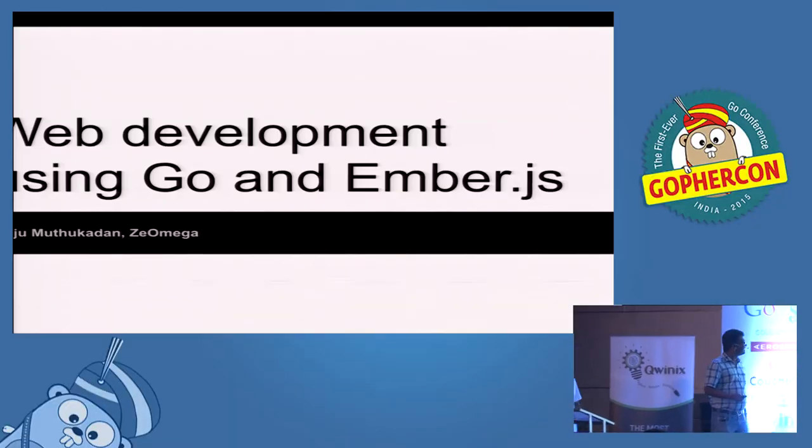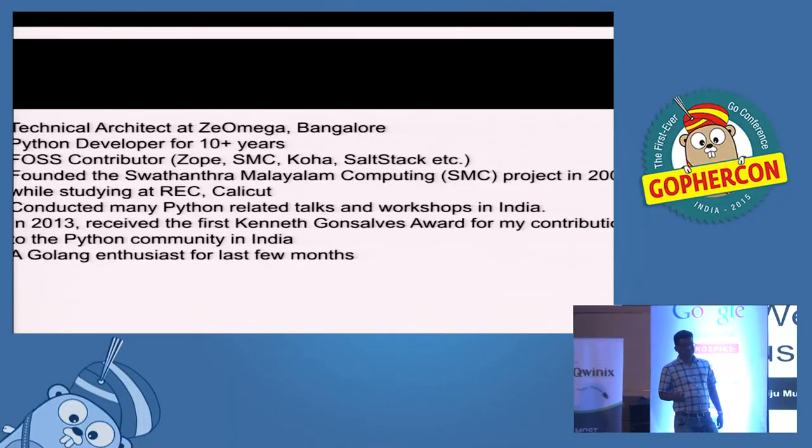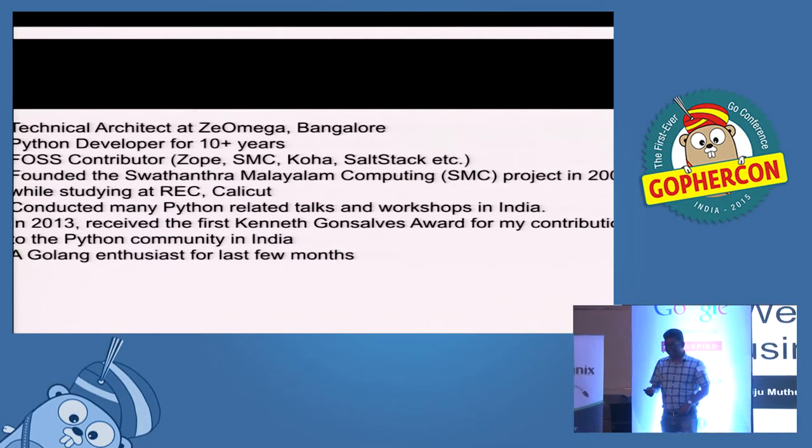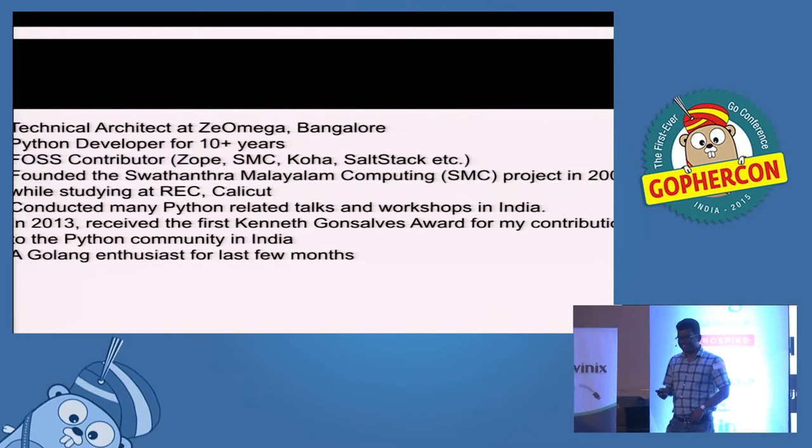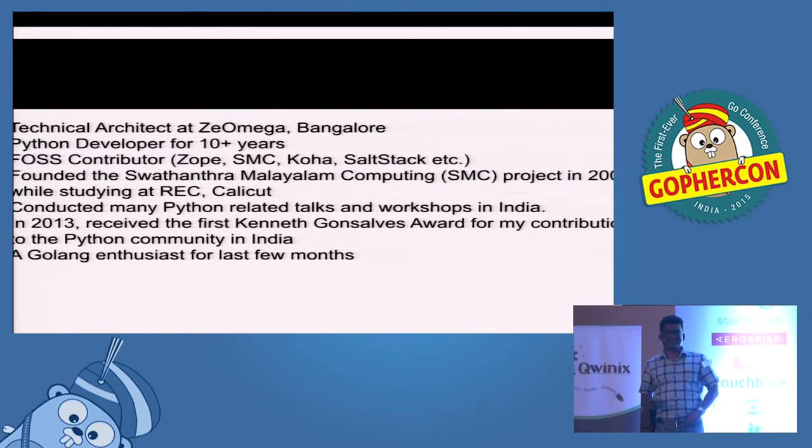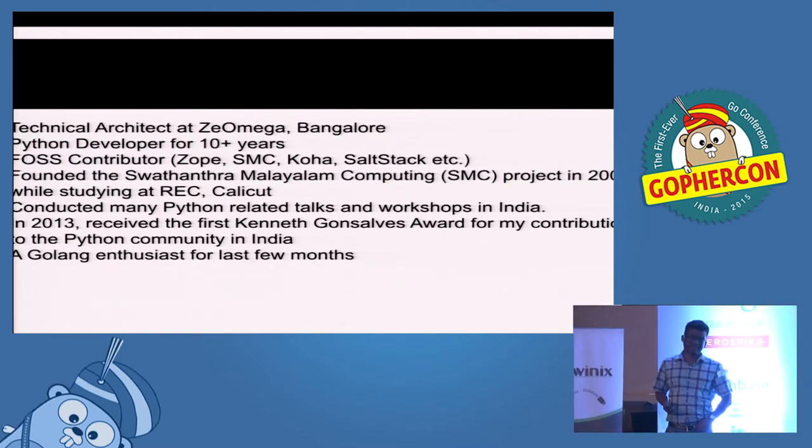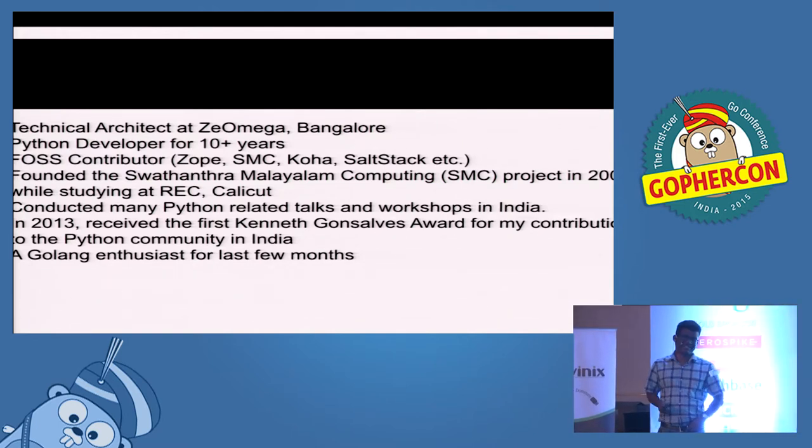Thanks for the introduction. My name is Baiju. This talk is all about web development using Go and EmberJS.